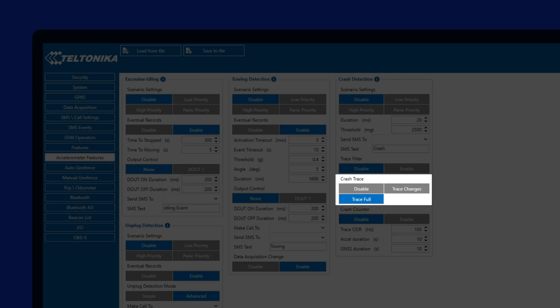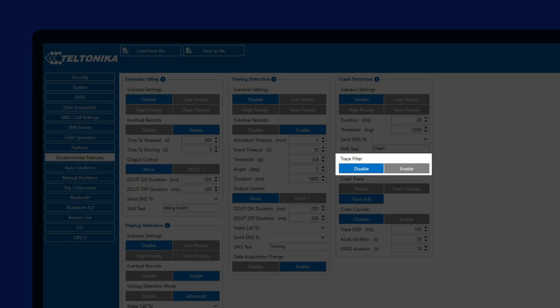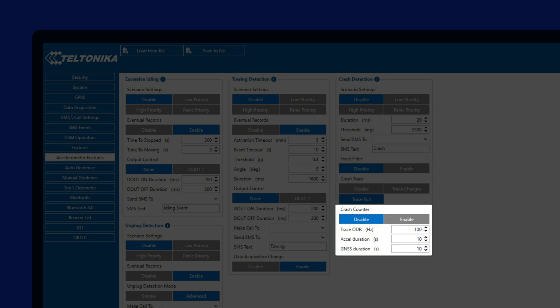Additionally, we have Trace Filter, which allows us to filter out abnormal data from the trace, which could happen due to data collection at a very high rate. Then we can see CrashCounter parameter, which allows the device to count impacts during the crash event and send this information to the server, that way adding another point of information for the user to understand how the crash has happened.